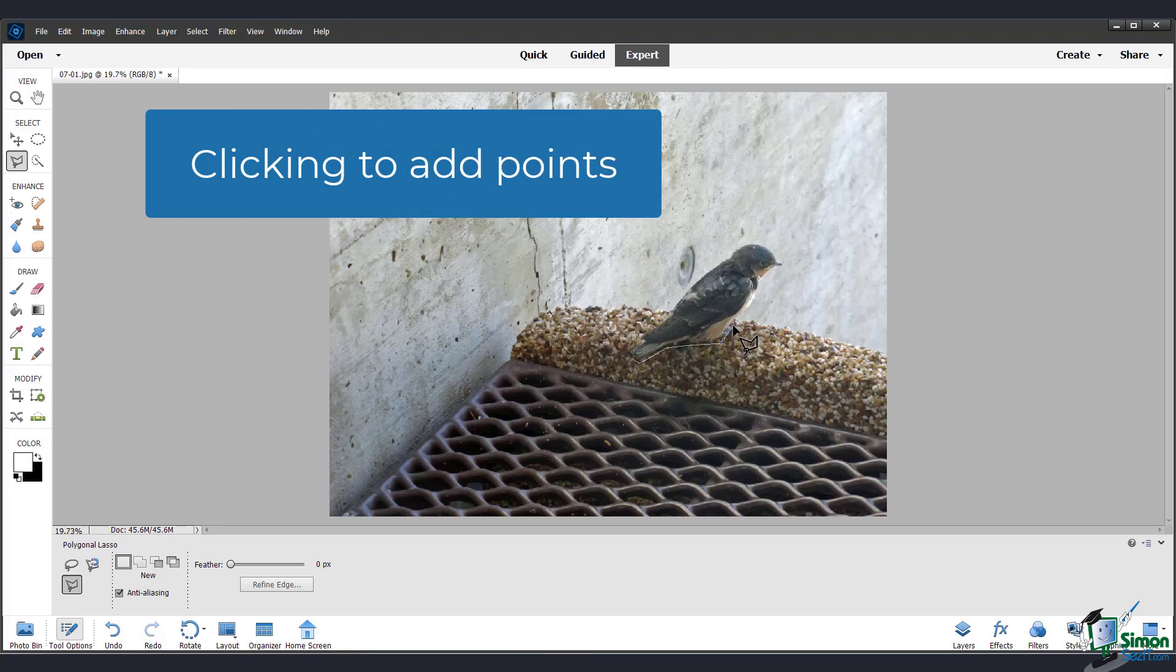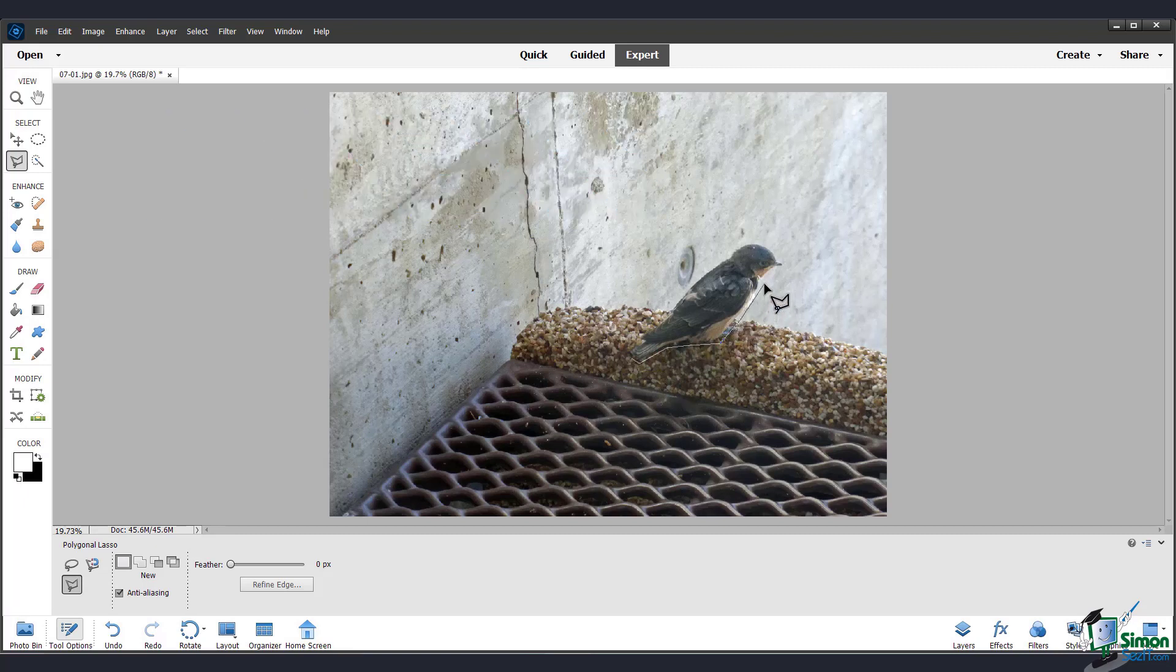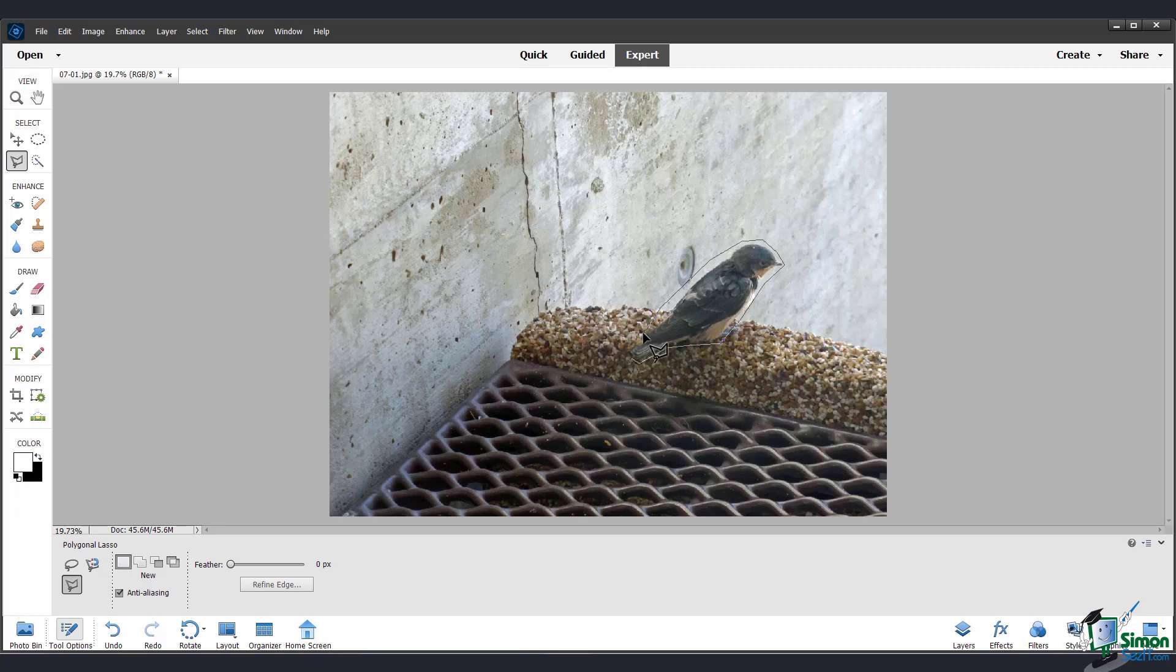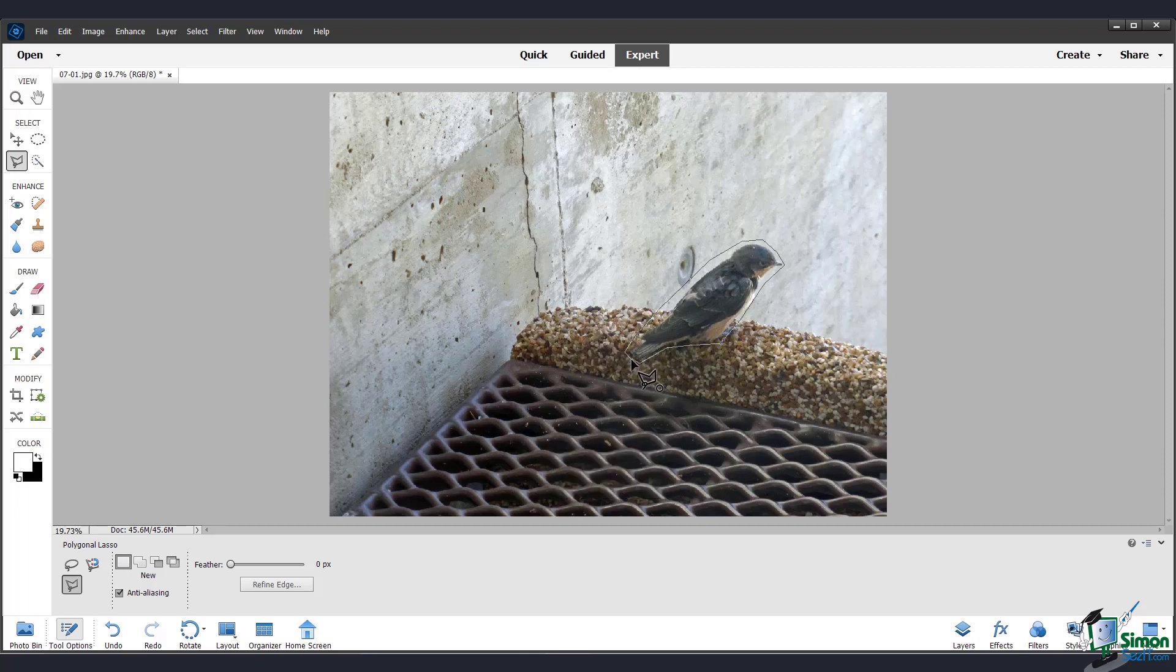So I'll just start drawing around the bird. And you can see that this selection is made up of completely straight lines. You can either press enter to finish the selection or when you're close enough to the point you started with, you'll get this circle symbol here. So go ahead and finish that selection.